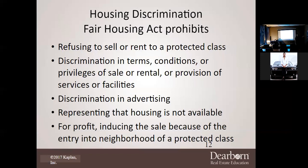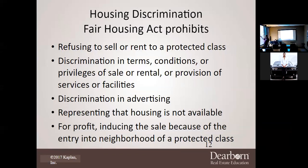Discrimination in advertising is also prohibited. If an agent always uses only white females in all their advertising, that could imply a discriminatory preference. Your actions can show that you prefer a certain class of people, and you have a duty to keep an eye on that. You're also prohibited from representing that housing is not available when it actually is.